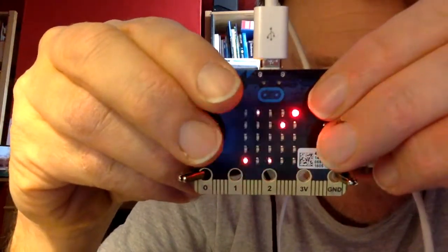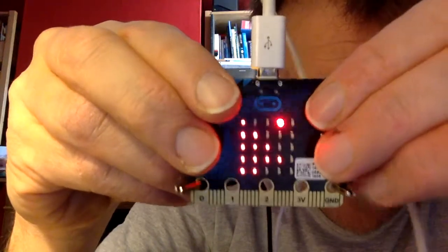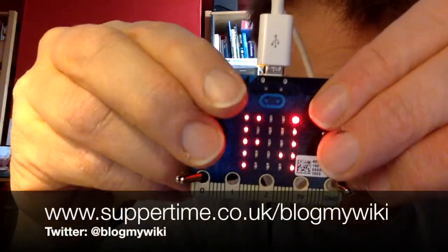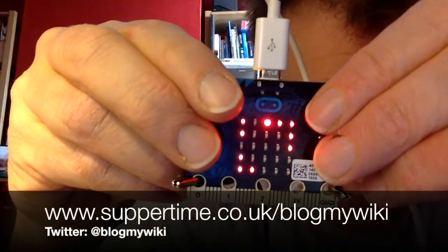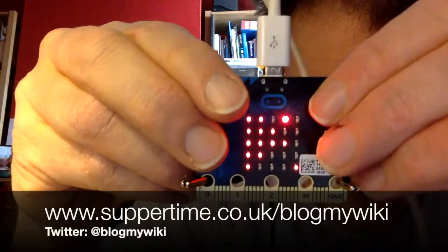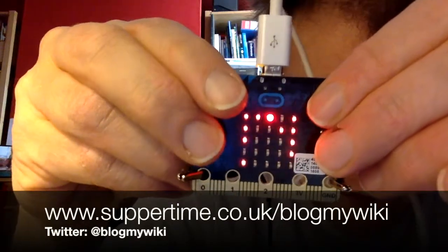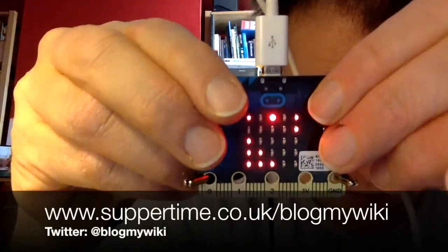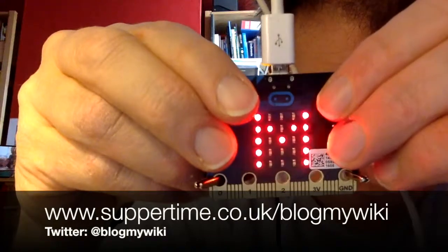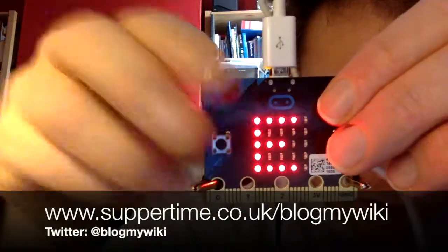And here we go, level two. Oh my goodness. No, we're going the wrong way. Game over.